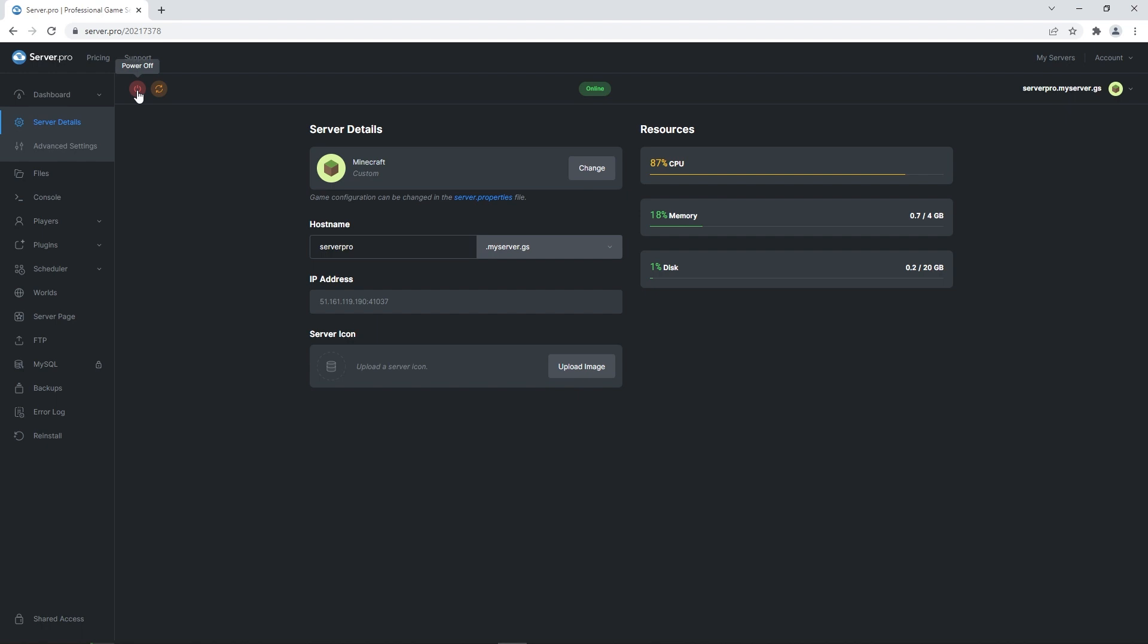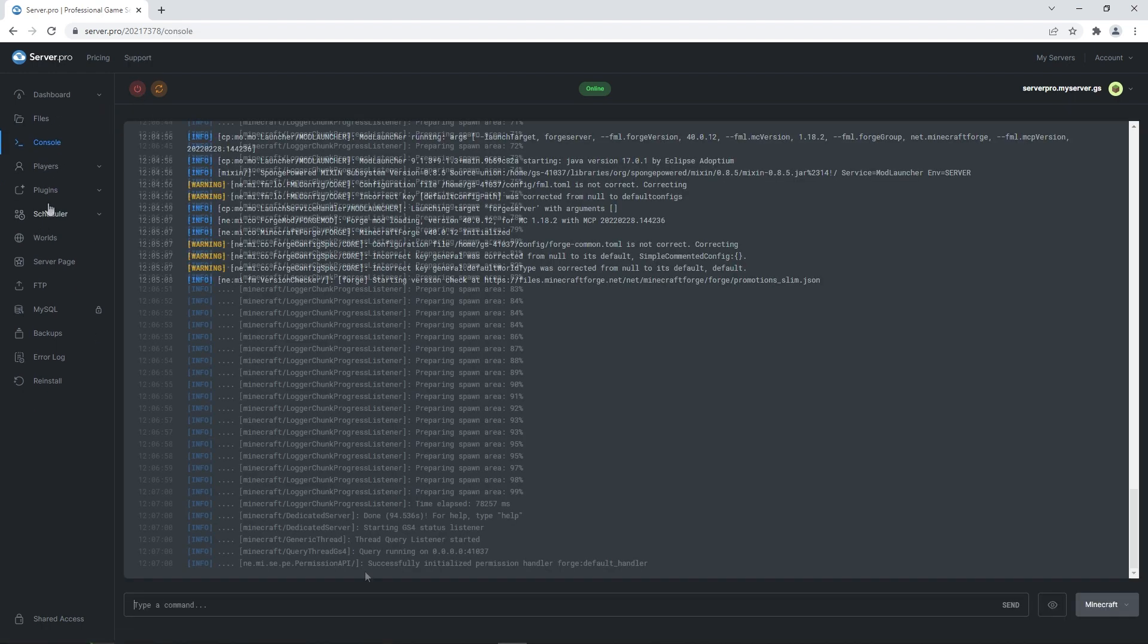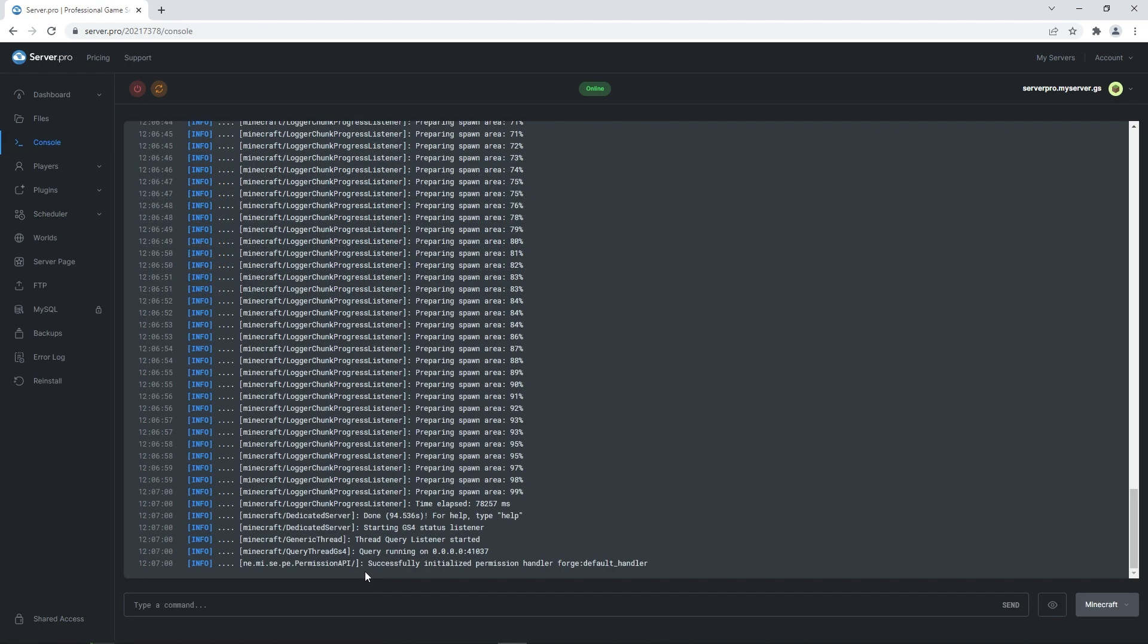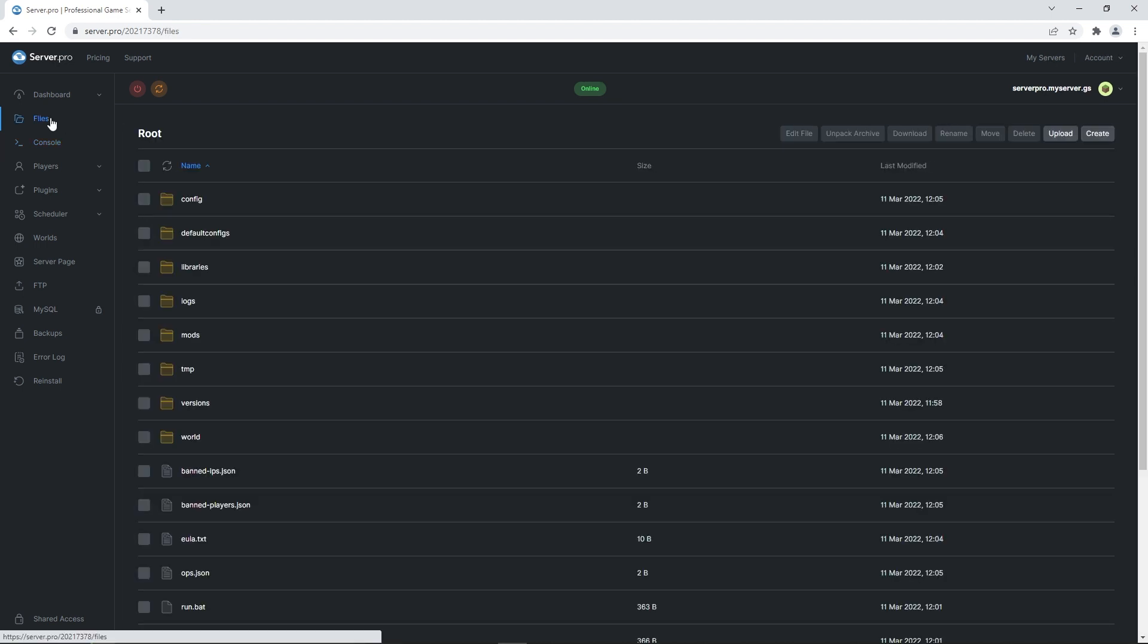To check if it's fully booted up, you can go to console. After a little bit, you'll know it's done if it says successfully initialized permission handler. Lastly, you can double check everything is working as intended by heading to the files folder. If you see a mods folder there, it means you've followed these steps correctly.